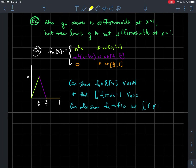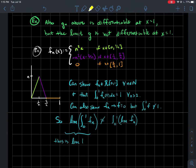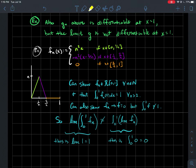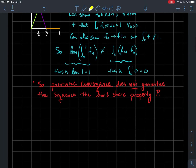As n gets larger, more and more of that function approaches the x-axis, so the sequence f_n converges pointwise to the zero function. But of course the Riemann integral of the zero function is zero, not one. What just happened again: I cannot interchange the limit with the integral. The limit of the integrals equals one, but the integral of the limit equals zero, and these are not equal.